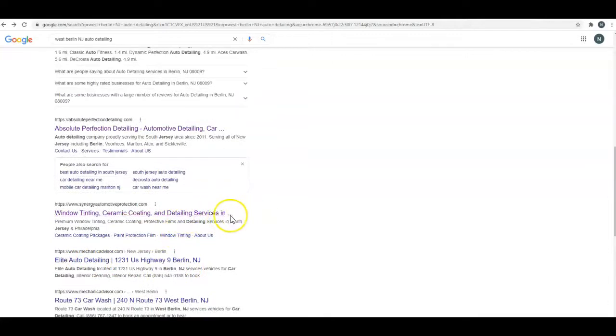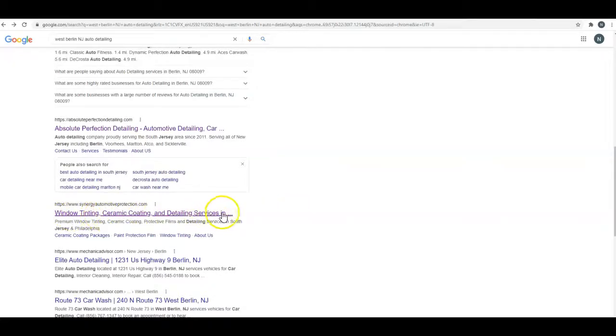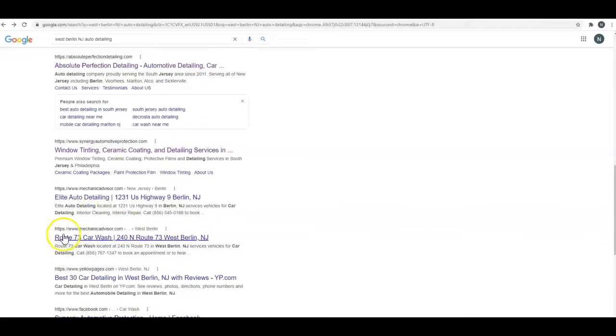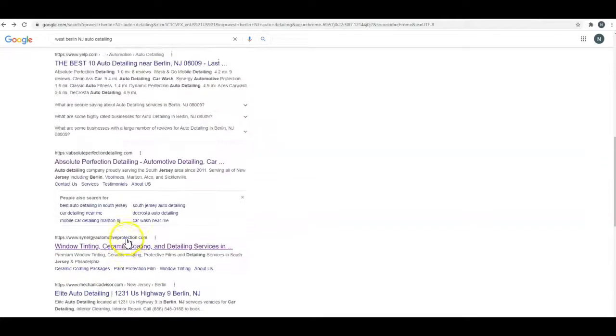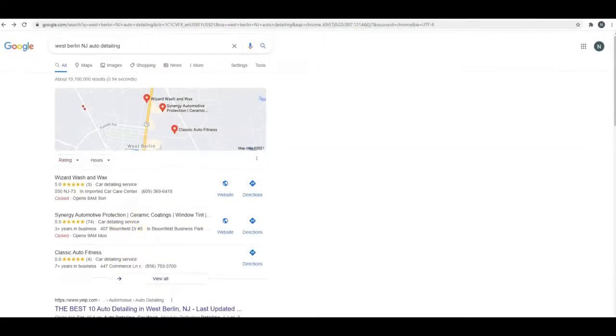You can see most of these have something about detailing and the city. The fact that yours does say South Jersey here on the end may be part of what's helping you out, but it's kind of cut off, so I would try to get it down so that it all fits here so everybody can see exactly what it is.